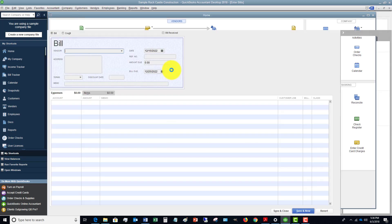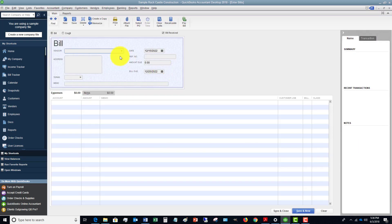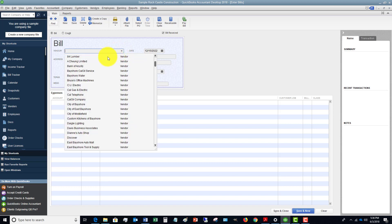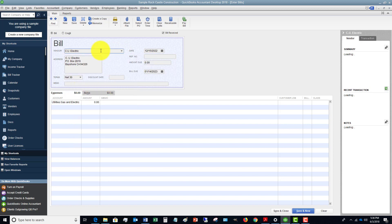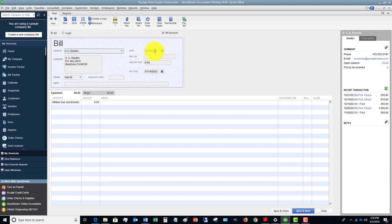So we'll just click here, 'enter bills.' Here's the important thing that you want to make sure that you do when you enter a bill. Let's pick a vendor. Doesn't matter. See U Electric. The first important thing that you need to do is the date.